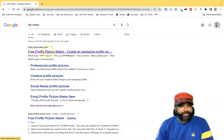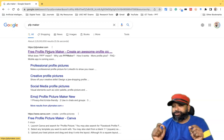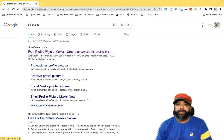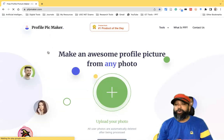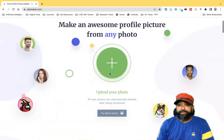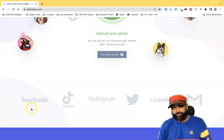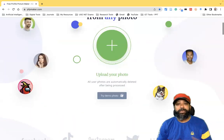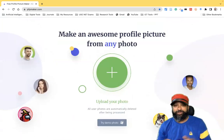The first tool in the results is called PFPMaker.com. It is a free profile picture maker tool, and the great thing about it is it helps create an awesome profile picture. If I click here, I can reach the homepage interface of the profile picture maker. The tool is very simple, and we can use the profile pictures for Facebook, TikTok, Instagram, Twitter, LinkedIn, or email.